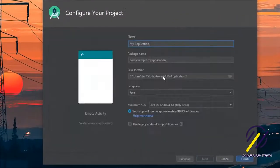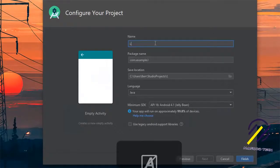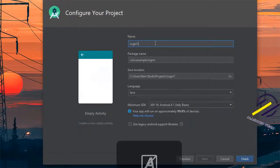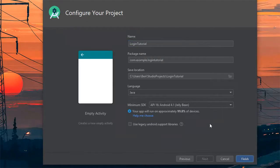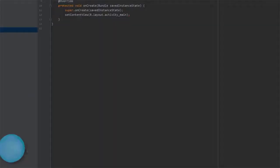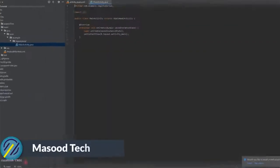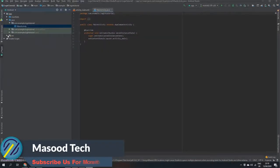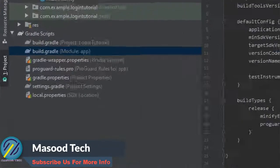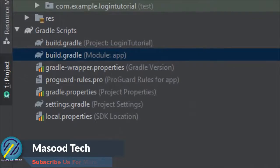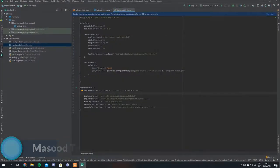I'm going to create a new Android project and we'll just call this Login Tutorial, and hit finish. The first thing that we're going to do is come to our build.gradle file for the app and we're going to add Retrofit.